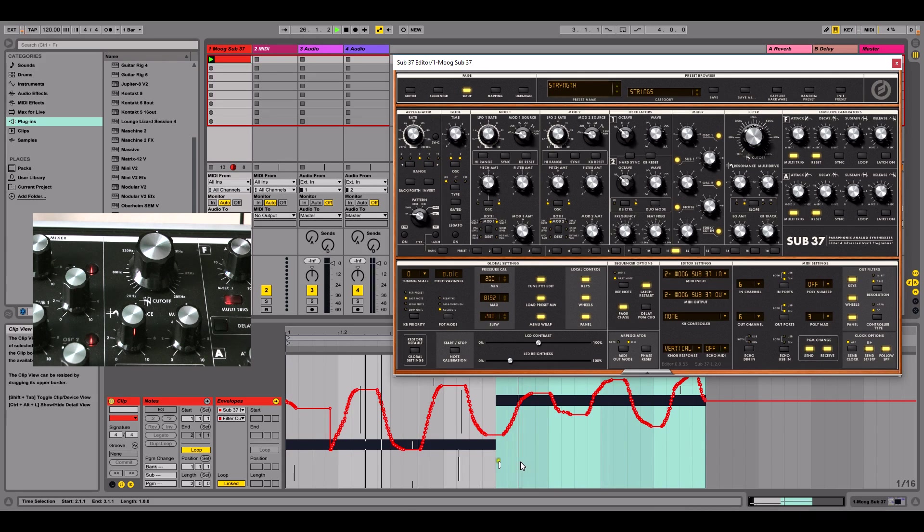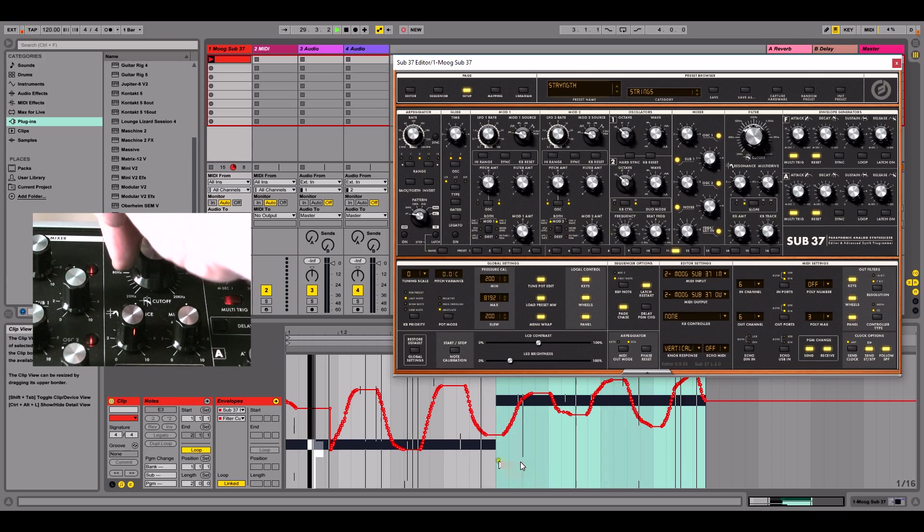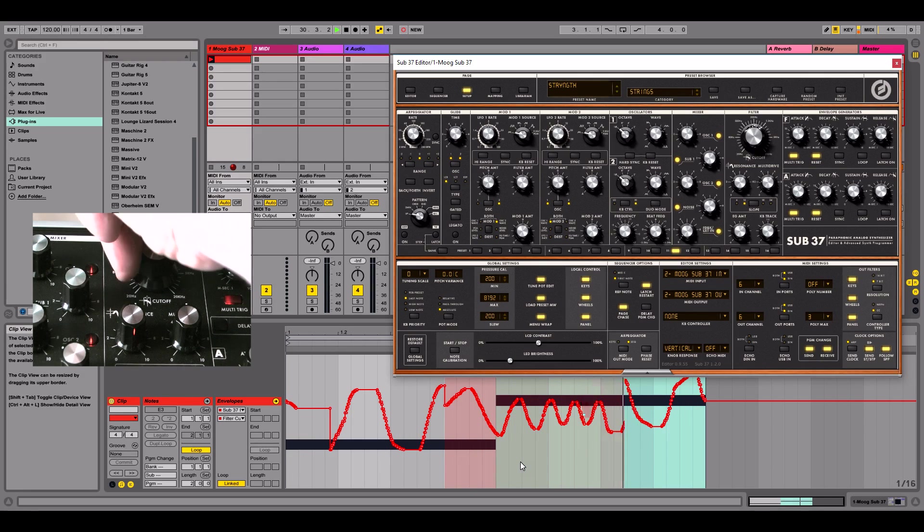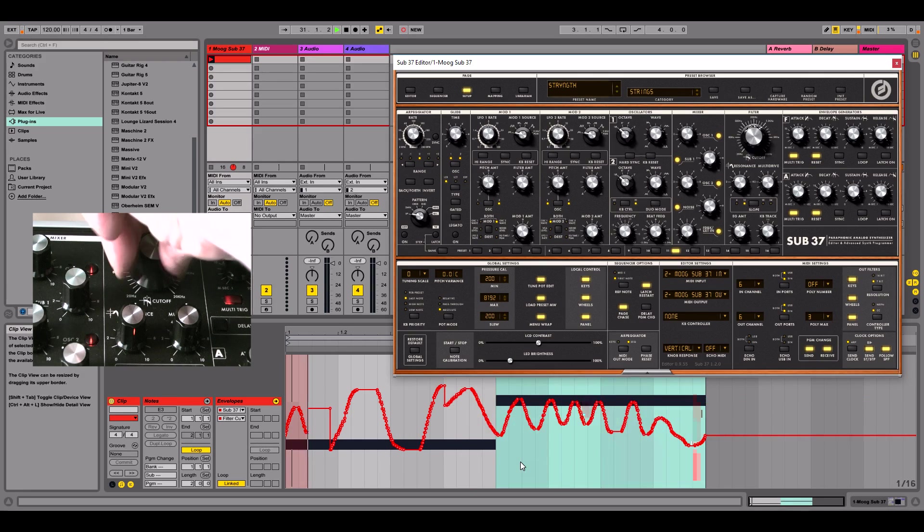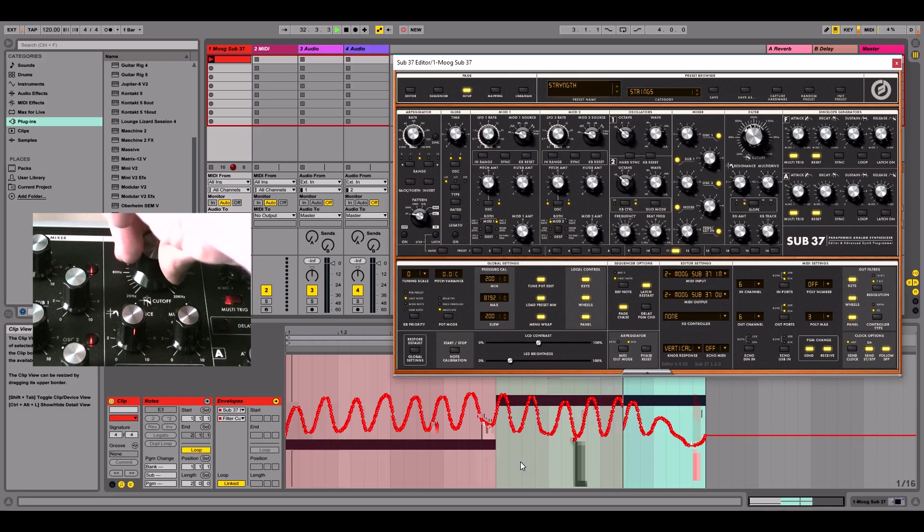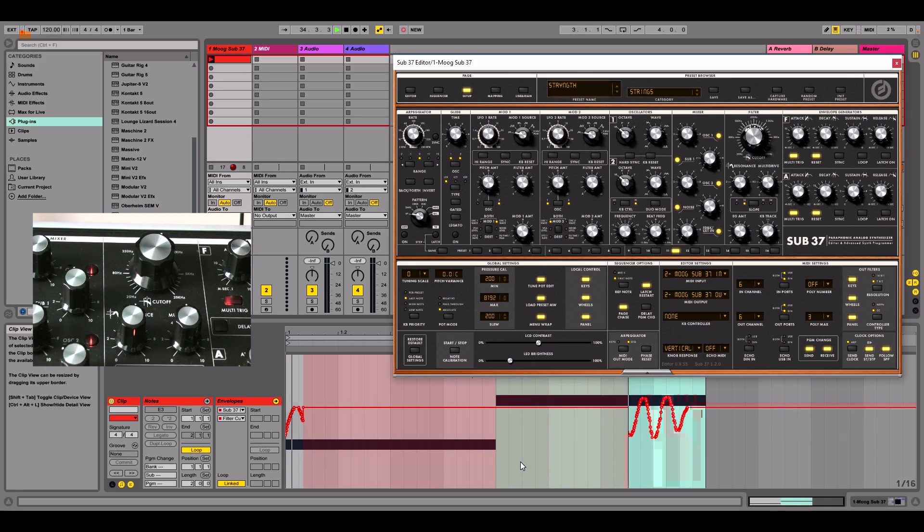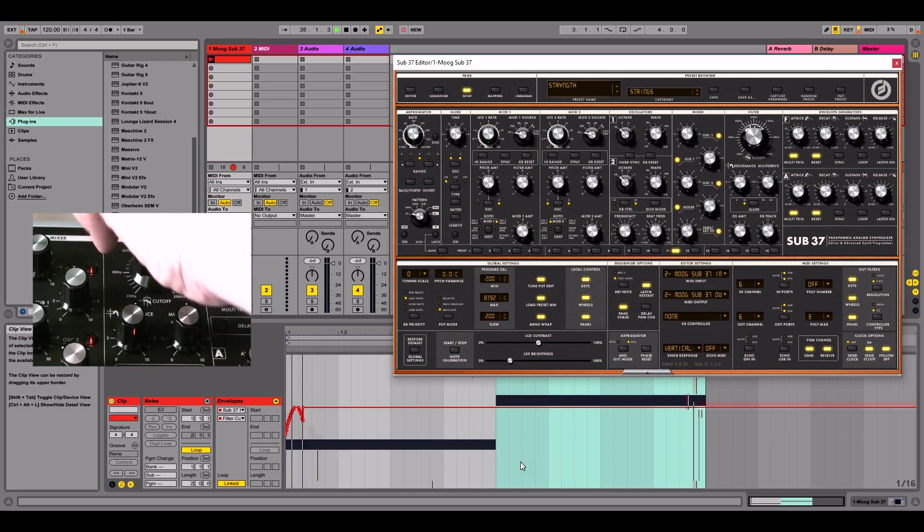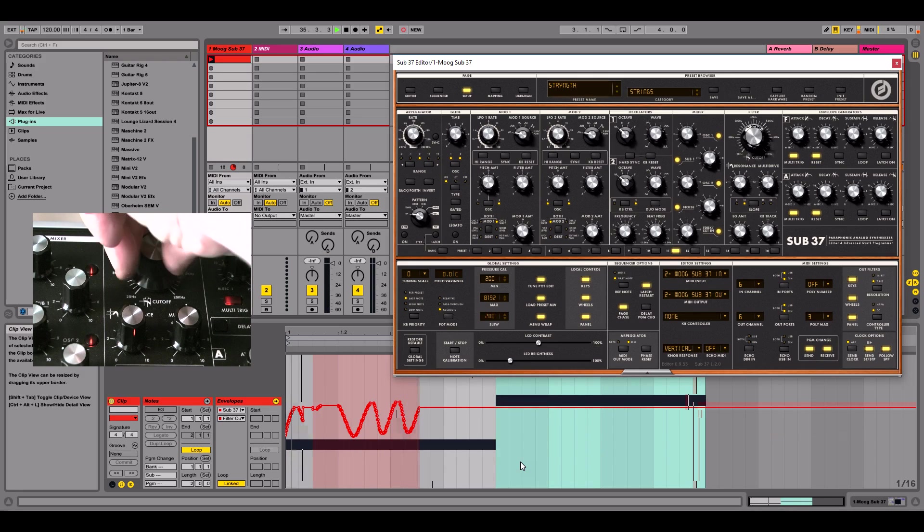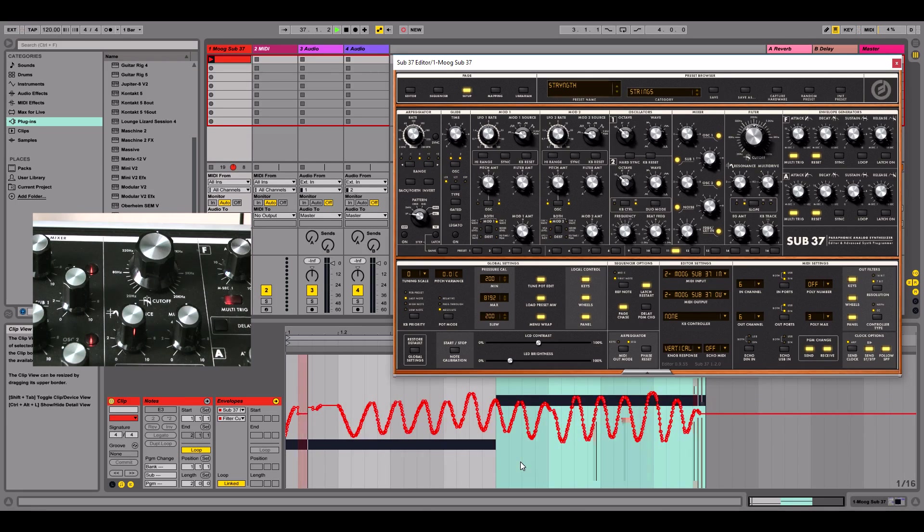Now, if I were to put this back on to record, now I'm using the actual hardware itself. I'll do it again. And there we have our automation.